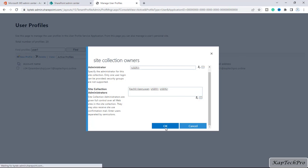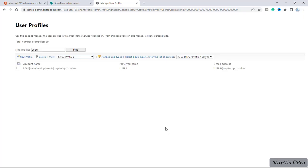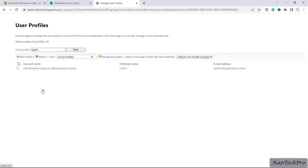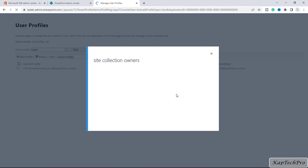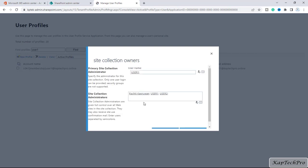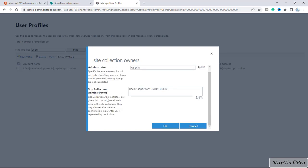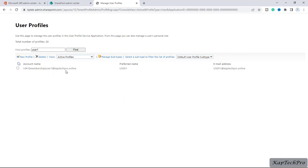User two is now added as a site collection administrator. I will click OK. Now I will right-click on the account name again and click 'Manage site collection owners' to verify. You can see user two's name is now listed under site collection administrators. I will click OK and close this — by this method we have given permission to user two to access user one's OneDrive.